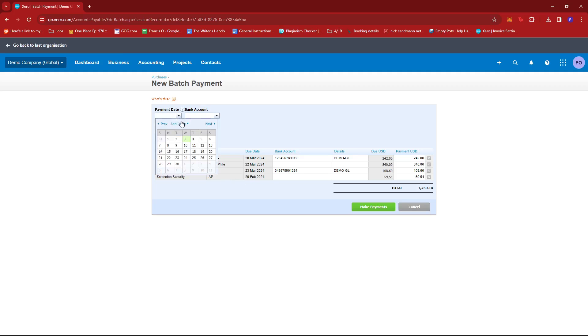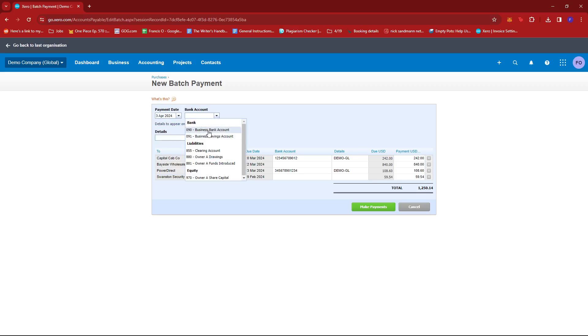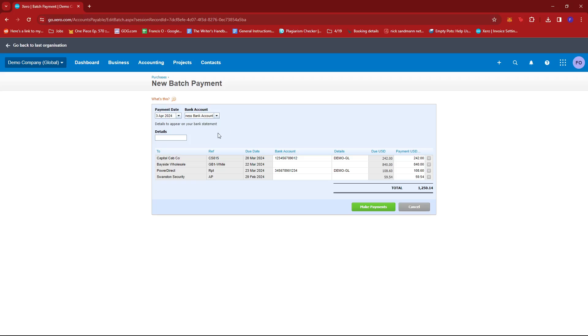Now, what we're going to do is select a payment date. We're just going to use the date today and then select the bank account that we wish to take the payment from. So for this example, we're going to go with Business Bank Account.